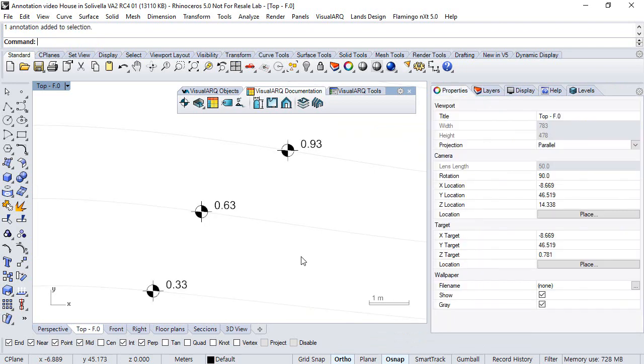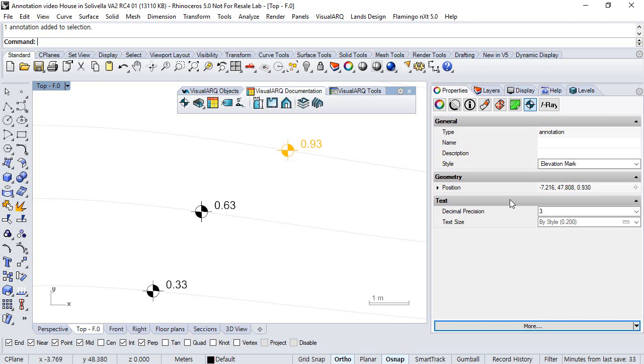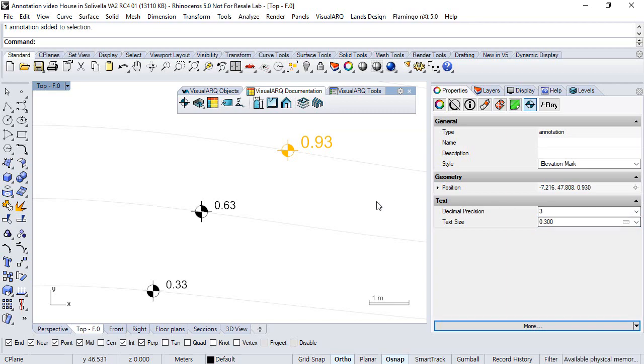Now, if we need to change any of the parameters of this elevation mark, that is a dynamic object, we go to the properties panel, select annotation object, and here we can change any of the values that we left editable by object.